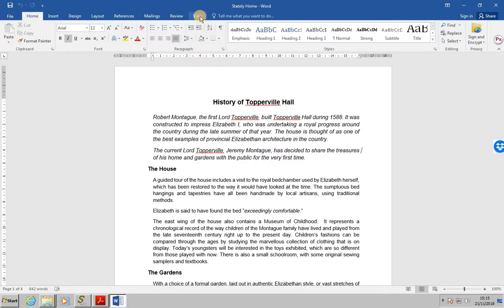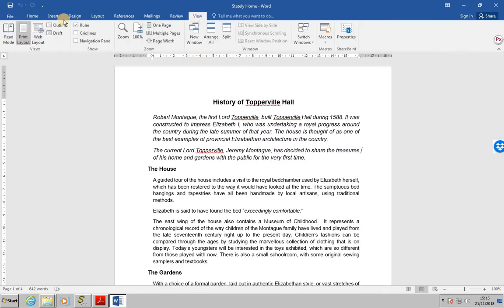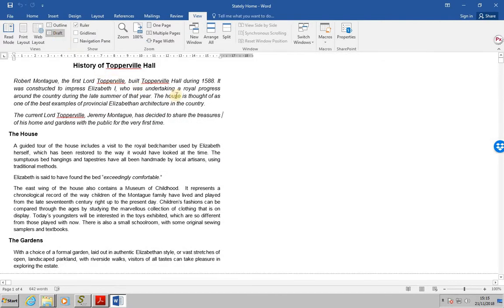we want to look in the draft view, so go view, draft, and this will allow us to see any breaks or any editing marks on the screen.